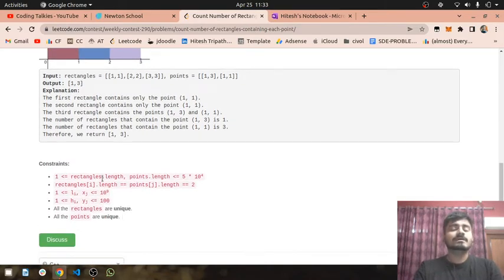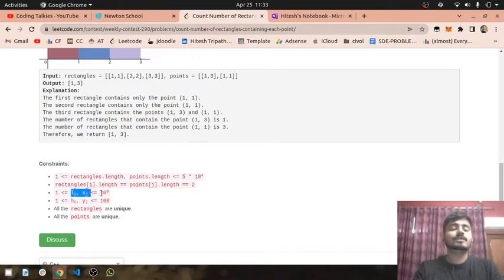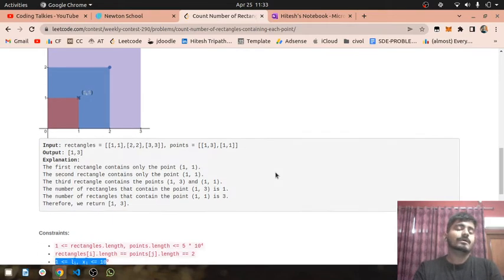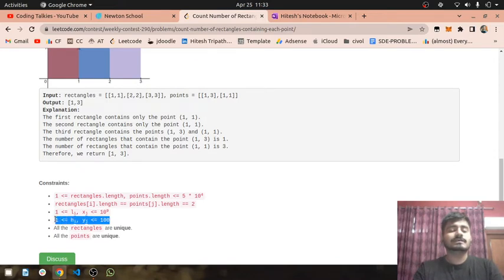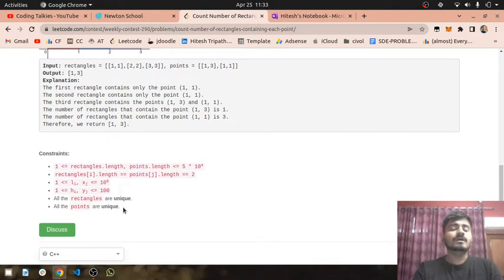Looking at the constraints: rectangles length is up to 5×10⁴, and points length is also up to 5×10⁴. The length of each rectangle can be up to 10⁹, which is a very large constraint. However, the height of rectangles can be at most 100 only. So rectangles can be very large in length but small in height. Also, all rectangles and all points are unique.